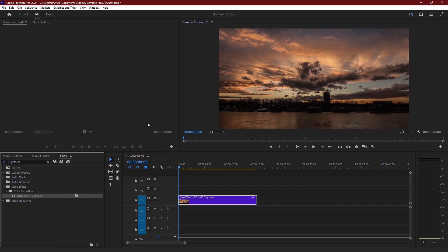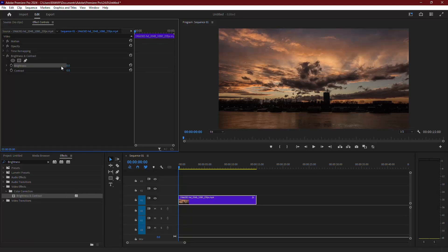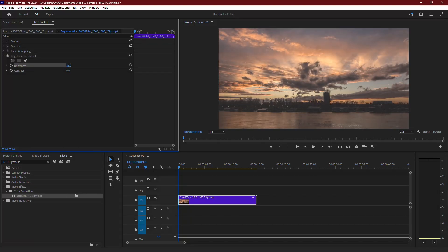Next, go to the Effect Controls panel. Under the Brightness and Contrast section, you can adjust the brightness by increasing the value. But keep in mind,